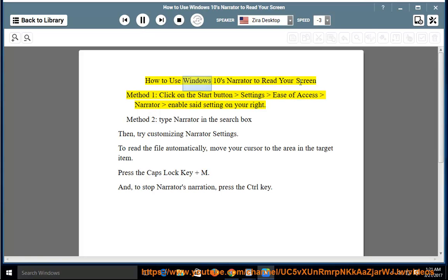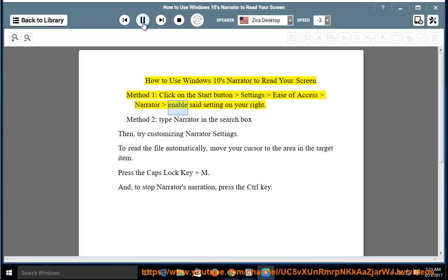How to use Windows 10's Narrator to read your screen. Method 1: Click on the Start button, Settings, Ease of Access, Narrator, and enable said setting on your right.